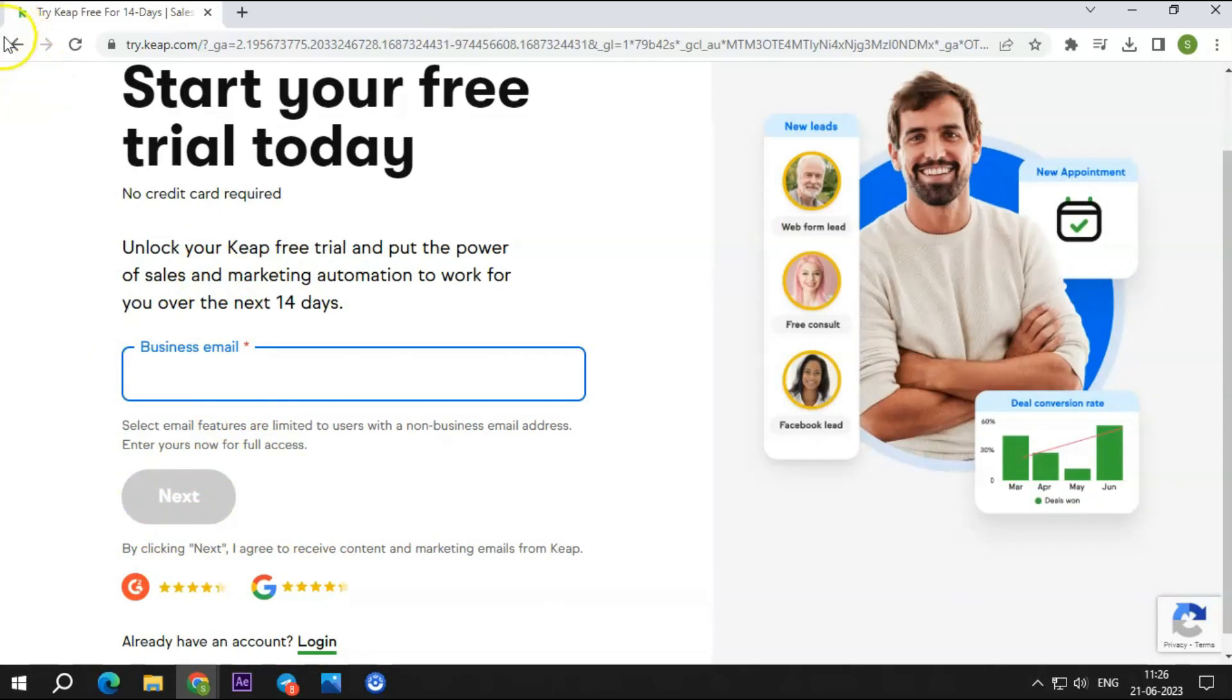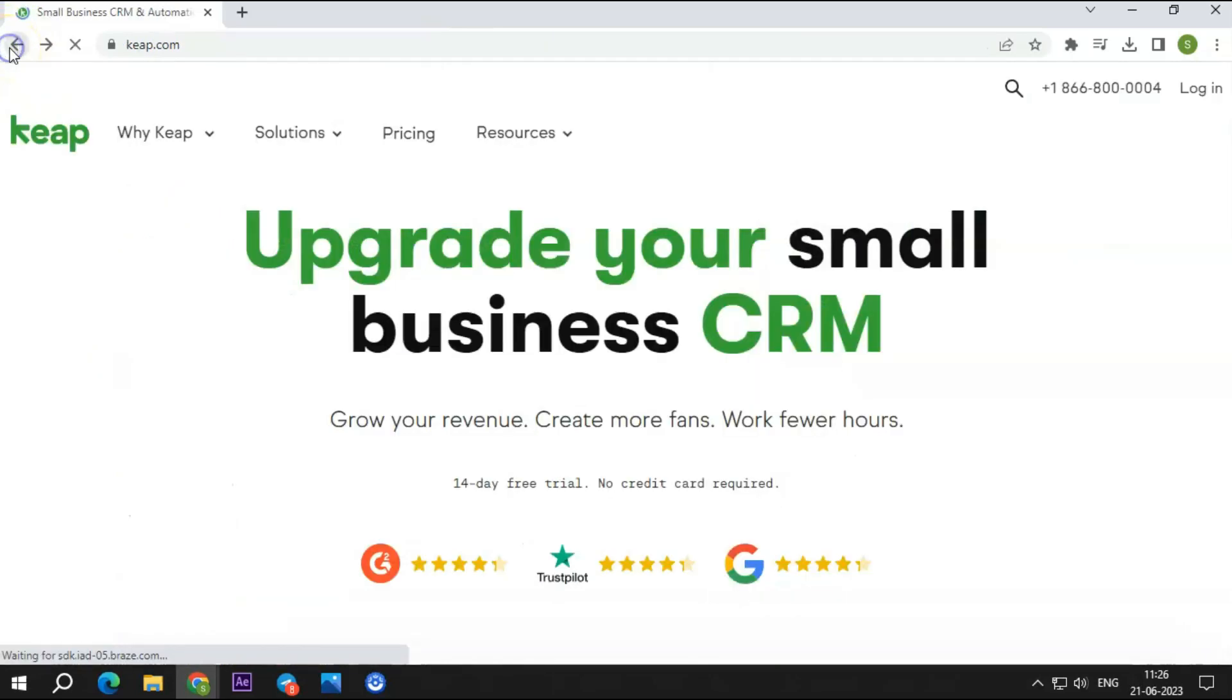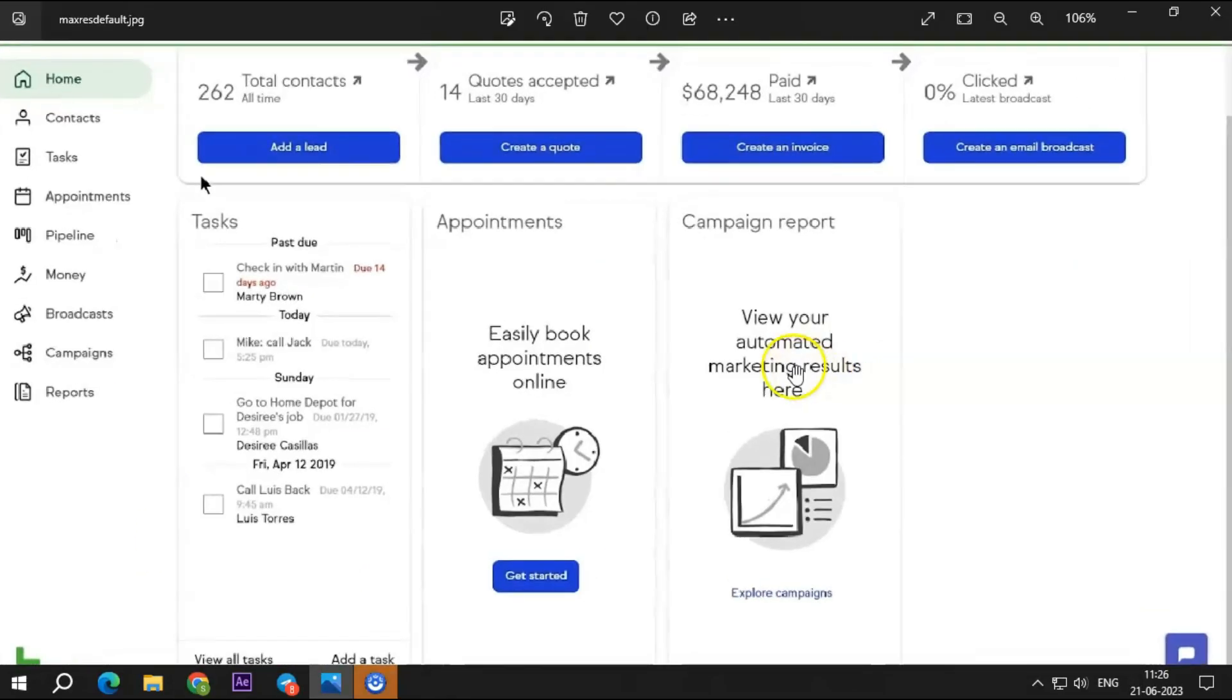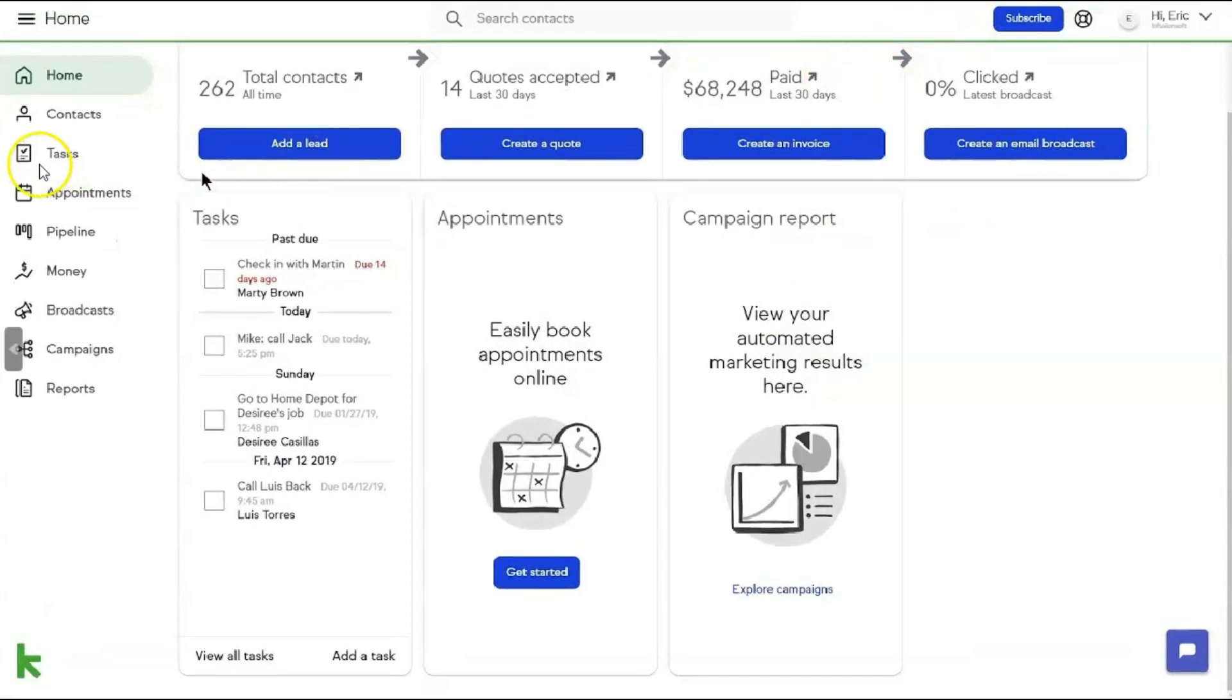You will have to add your business email, following which you will have to add your name, phone number, and password. So, this is what your dashboard will look like.